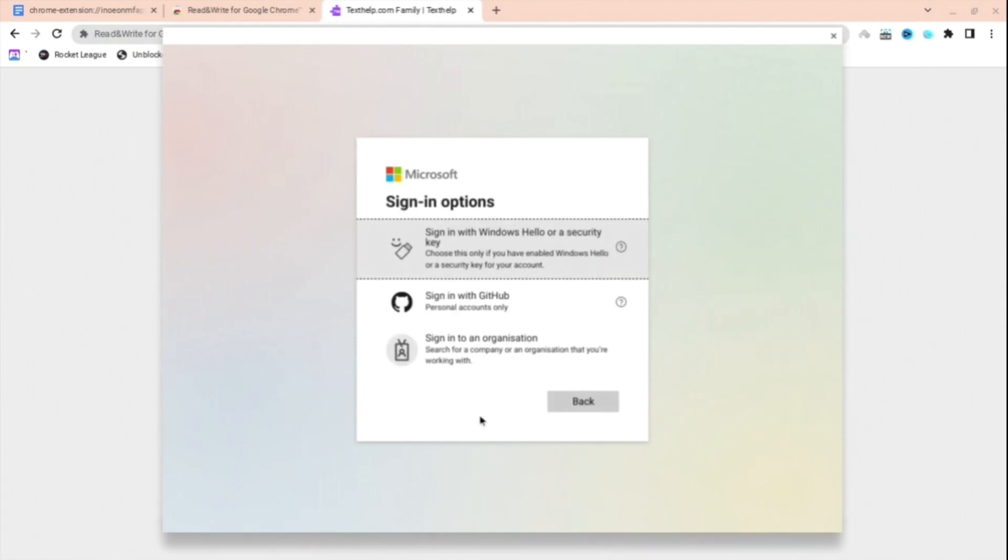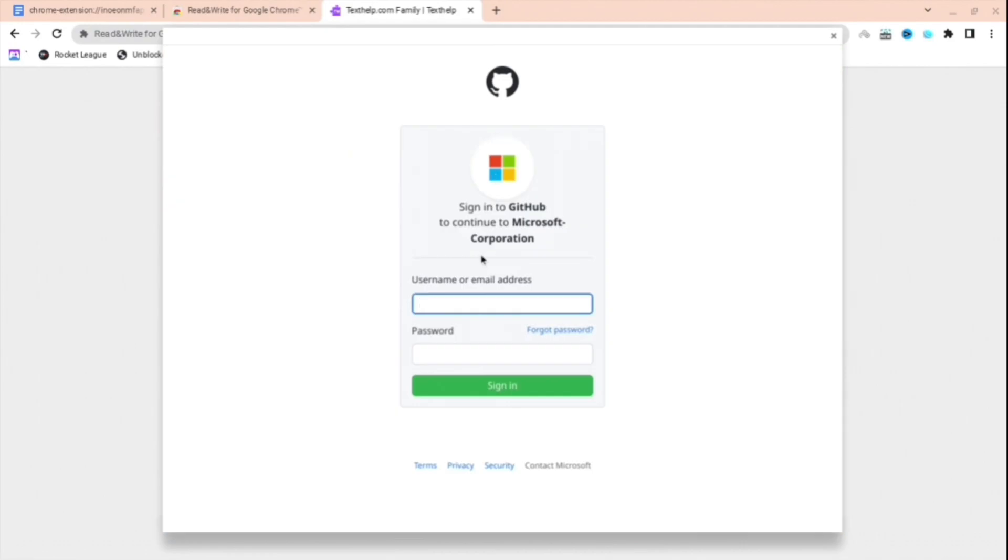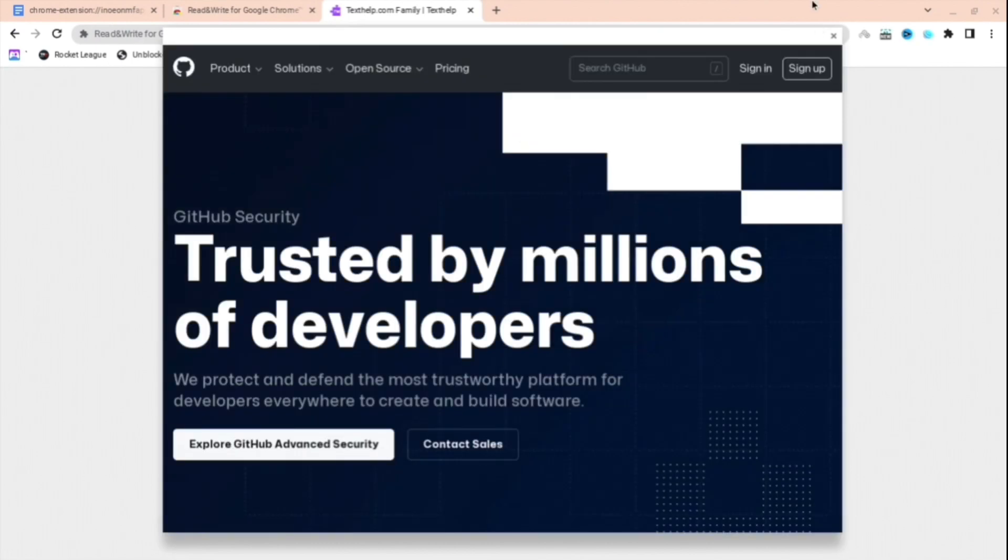Next thing you're going to want to do is press sign in options, then press sign in with GitHub. Wait for it to load for a little bit. Next thing you're going to want to do is press security. When you have done this, you're going to want to wait a little bit.